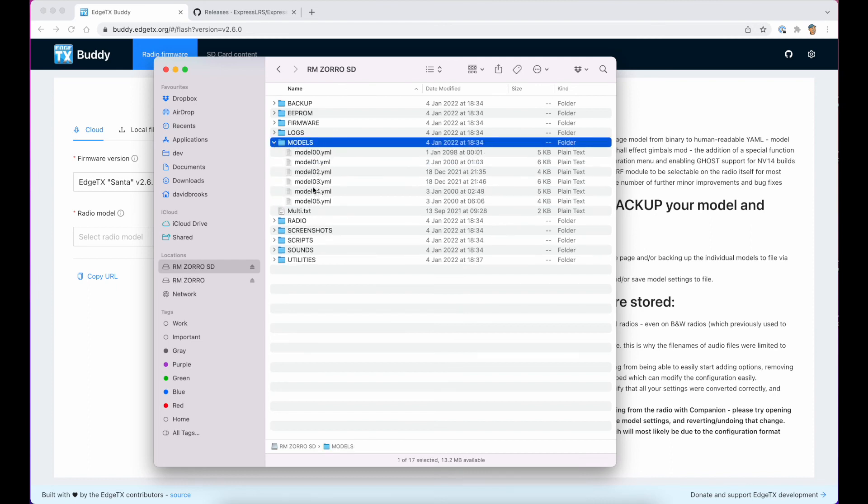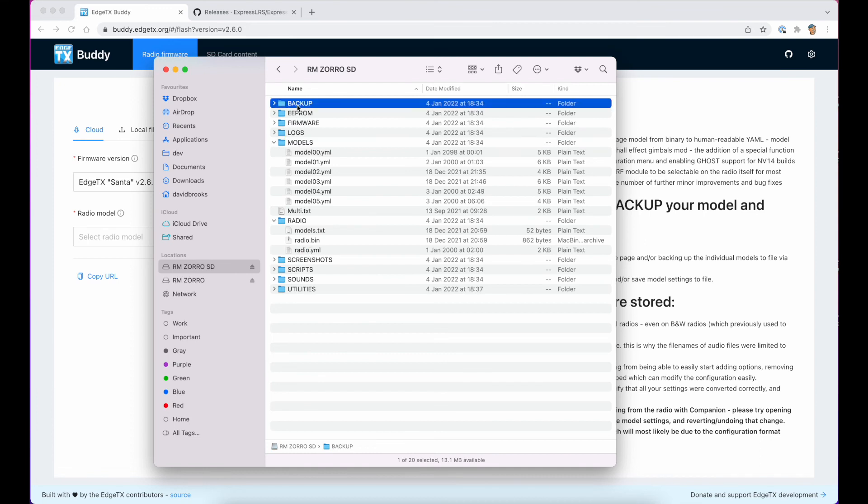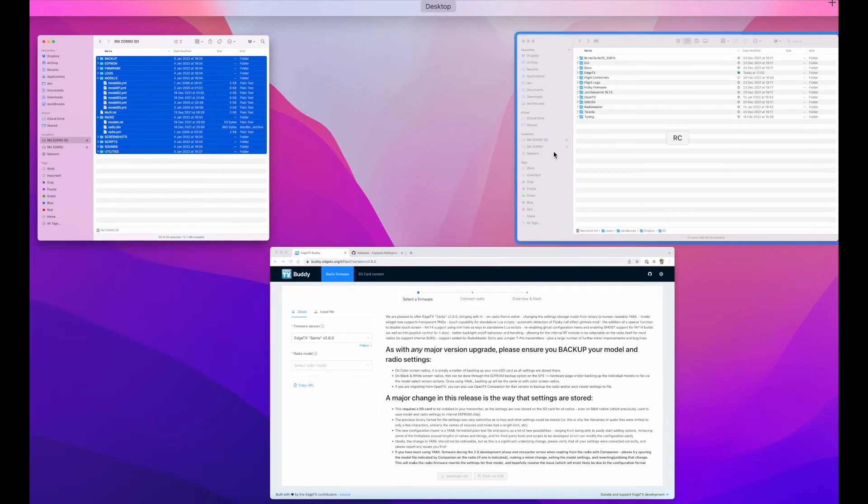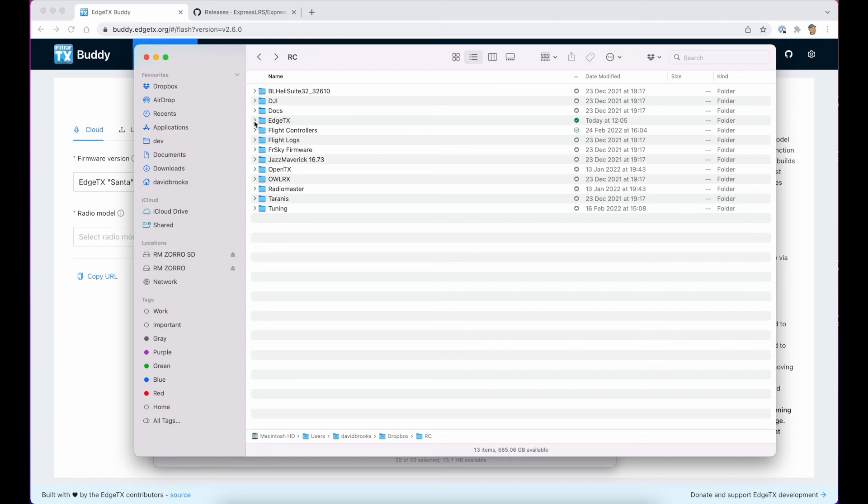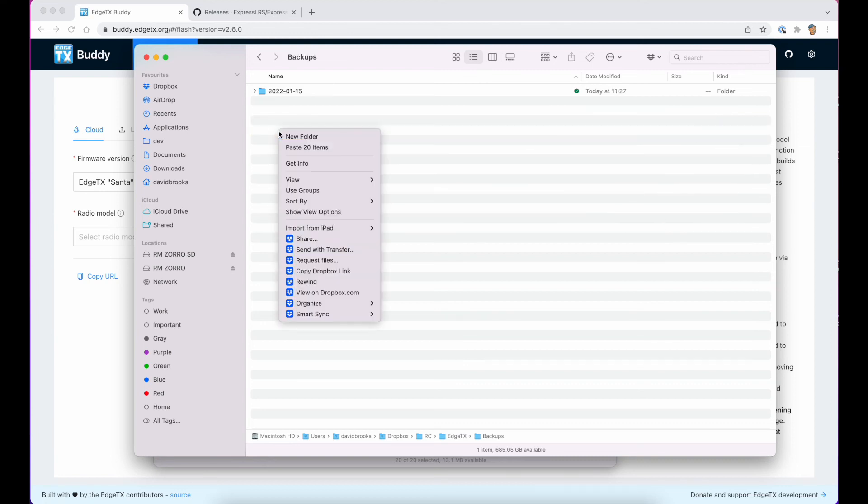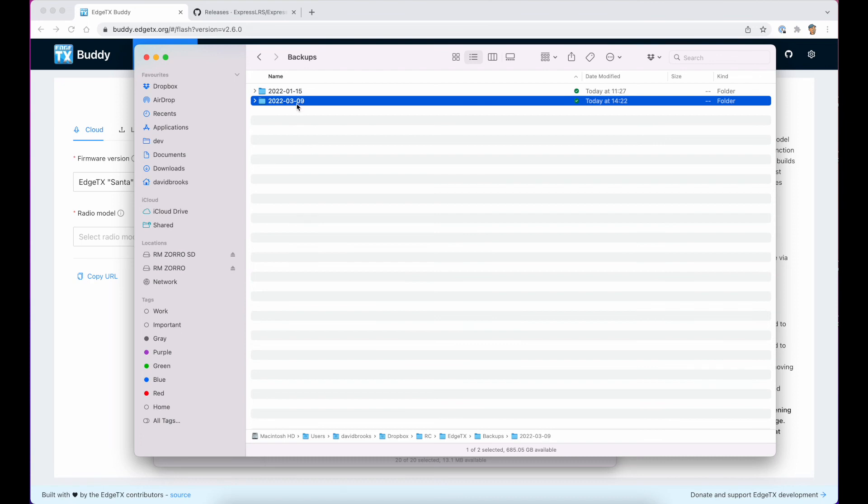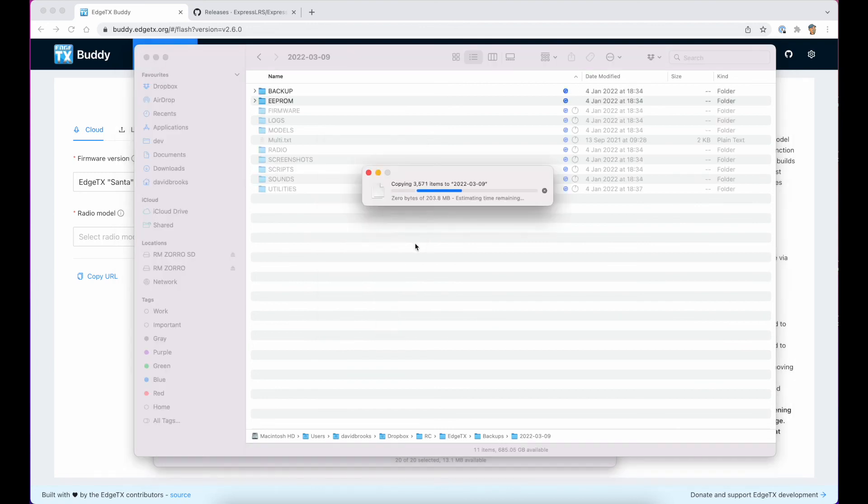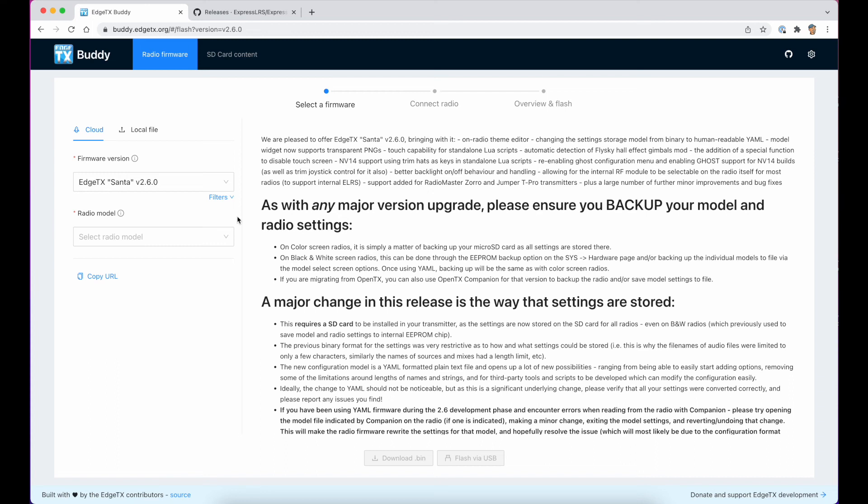As you can see, we've got all these different models and we've got some radio configurations stored as YAML files. We just copy all those and we can store those somewhere on our computer. Now I've got a backup for everything. I'm going to create a new folder. I'll call this 2022-03-09 and I'm just going to copy that into there. Now it's all safely backed up.